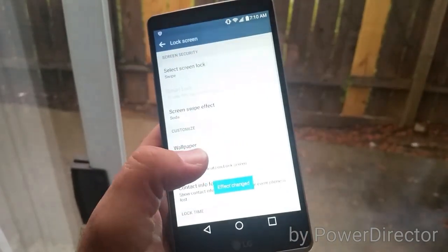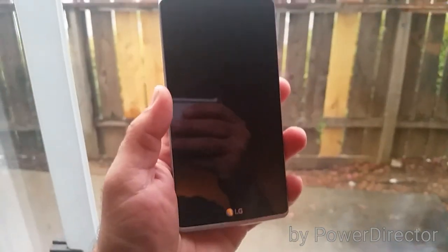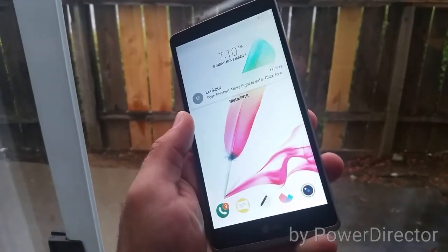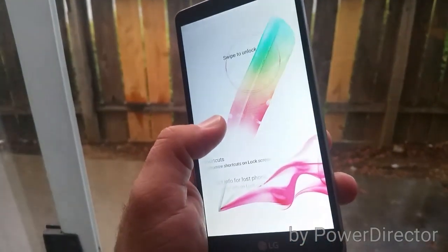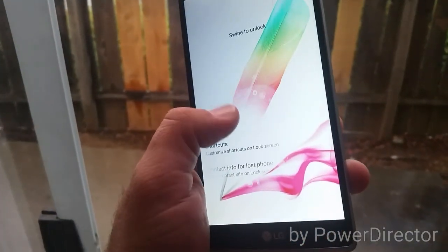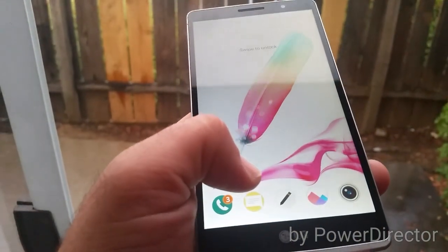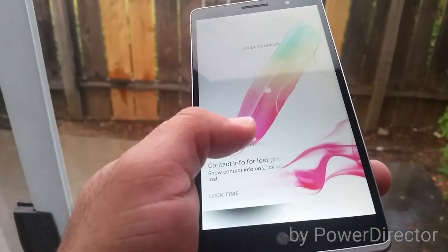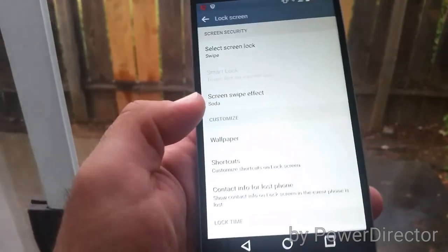I'll demonstrate one of these to you. Let's turn the phone off and on, and you can see the effect here. So that's the soda effect, pretty neat.